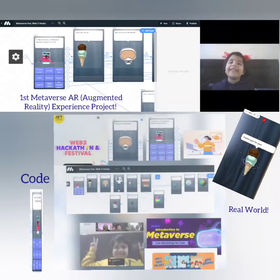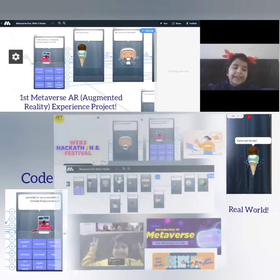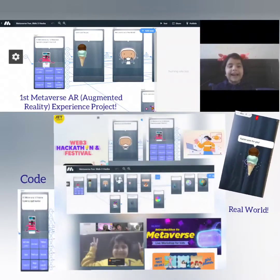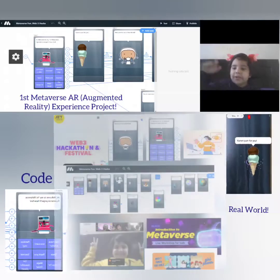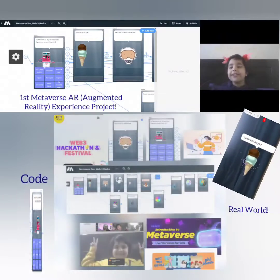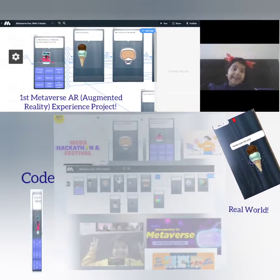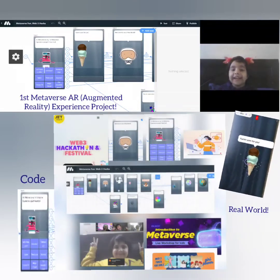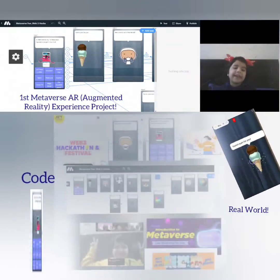Do try all the 9 experiences. All you need to do is download the Metaverse app, scan the QR code, and enjoy all the 9 experiences.